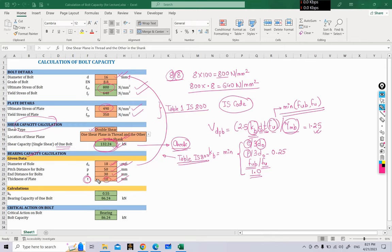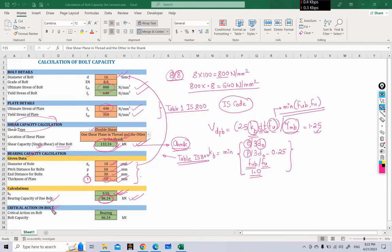After providing all values, the calculations are performed. The minimum of the four kb values comes out to be 0.55. Using these values, the bearing capacity is calculated. We have now obtained both bearing capacity and shear capacity. Since shear capacity is larger than bearing capacity, the critical action on the bolt is bearing. The final bolt capacity is the lower of the two values — 132 kN and 86 kN — so the bolt capacity comes out to be 86.24 kN.